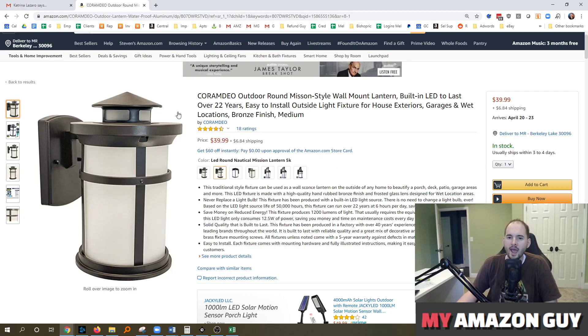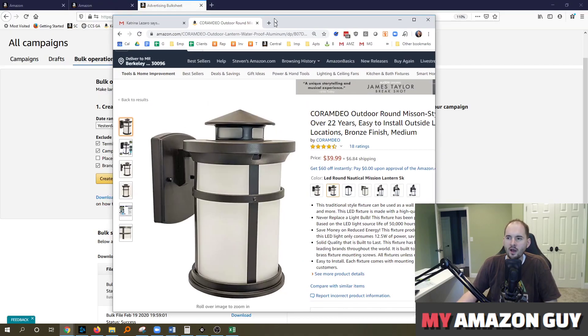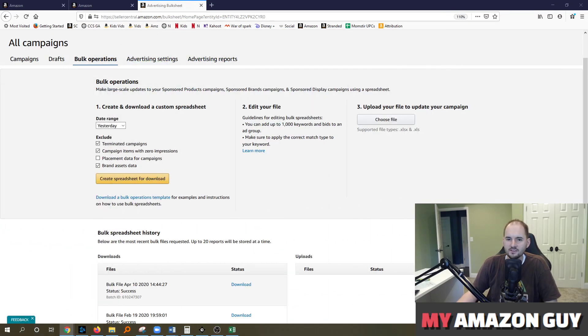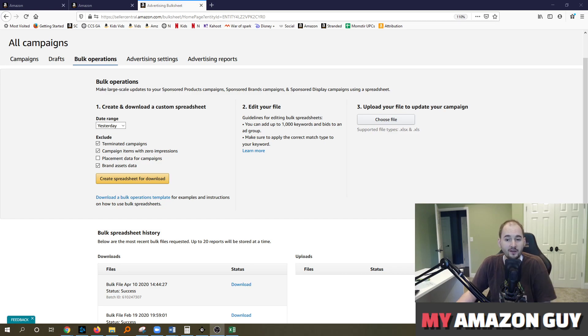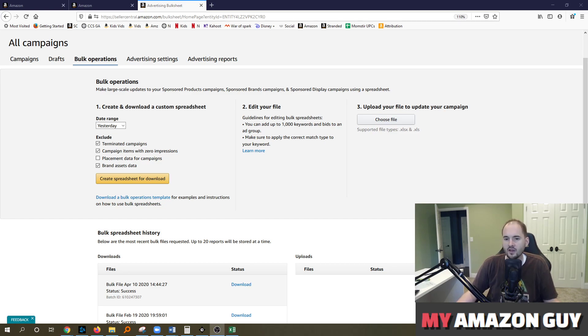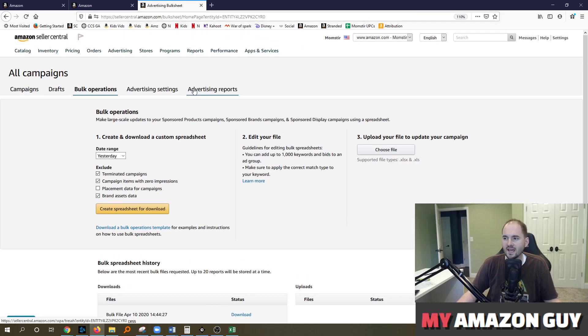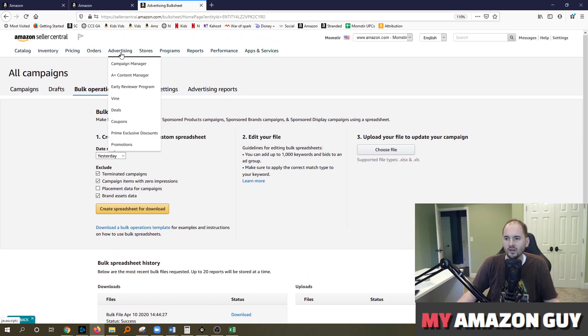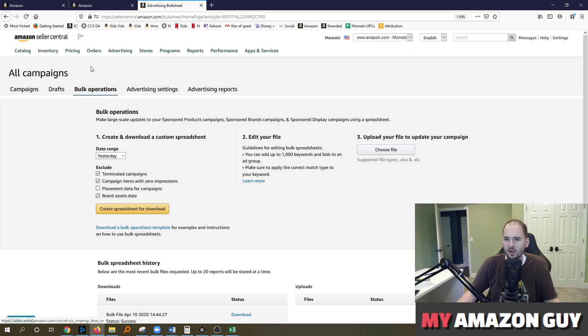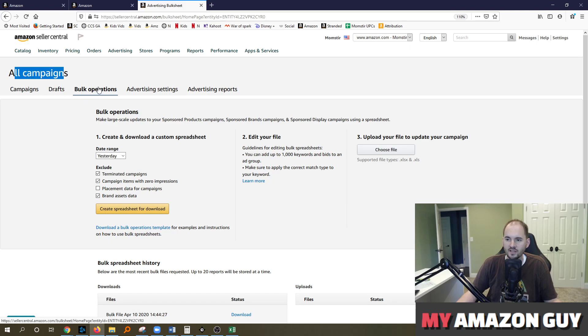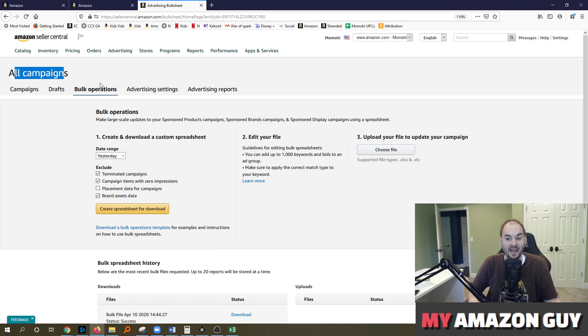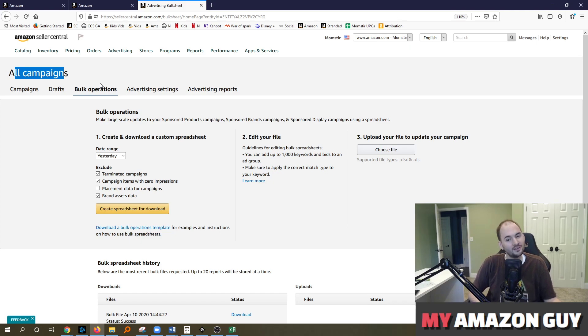And so how we came about gathering this data is through an Amazon tool that is available to everybody for free of charge inside of Amazon Seller Central. So to get here, put your cursor over into Advertising. Go to Campaign Manager. That brings you to the All Campaigns status. And I want you to click on the third tab called Bulk Operations. For 99 out of 100 people watching this video, this will be the first time you've ever been to this page. Do not be alarmed. It's normal.